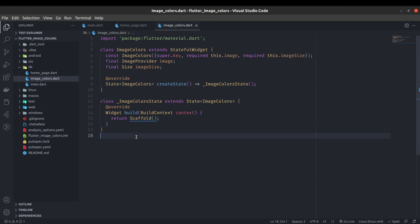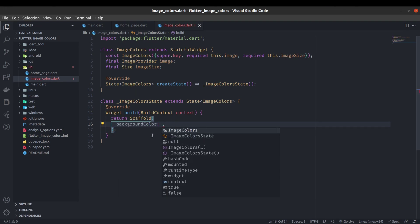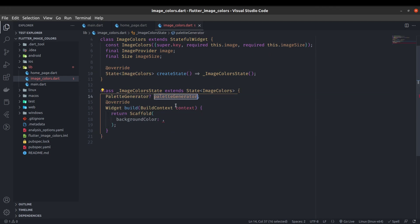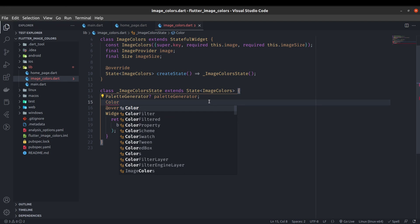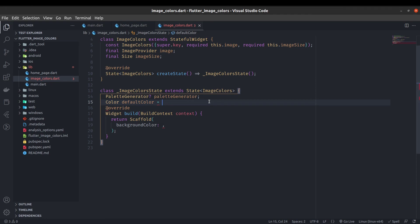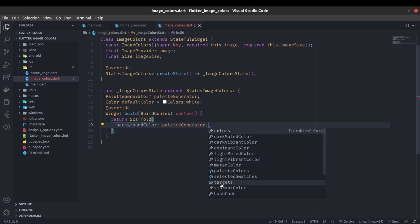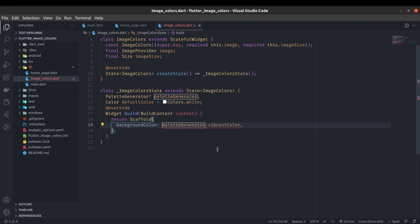Now we have to use this package in ImageColors. In the Scaffold we can set the background color from palette_generator. Let's create a state variable: PaletteGenerator? generator. If there is no color initially, we use a default color: Color defaultColor = Colors.white. For the background color, if paletteGenerator is not null and paletteGenerator.vibrantColor is not null, we use that color; otherwise we use the default color.